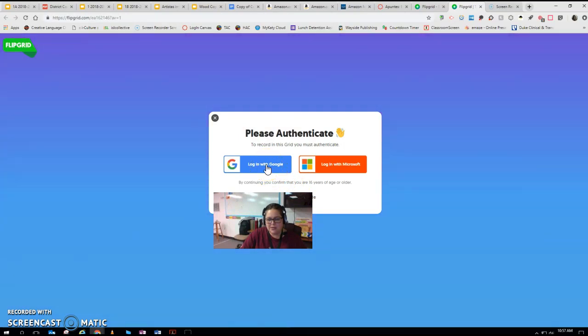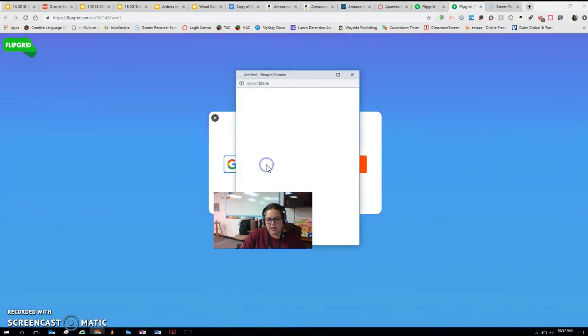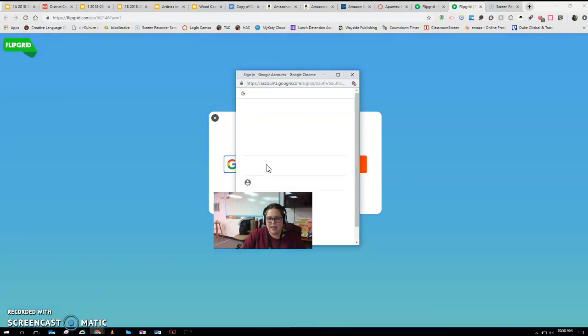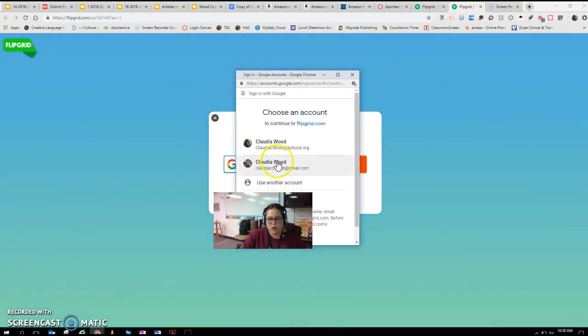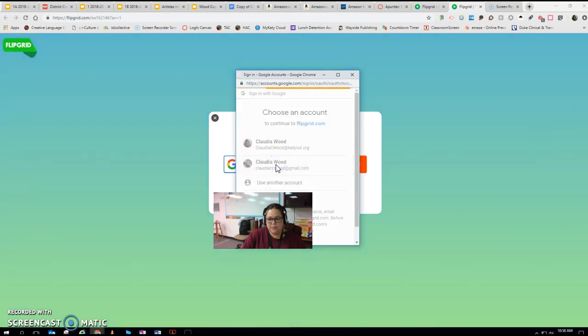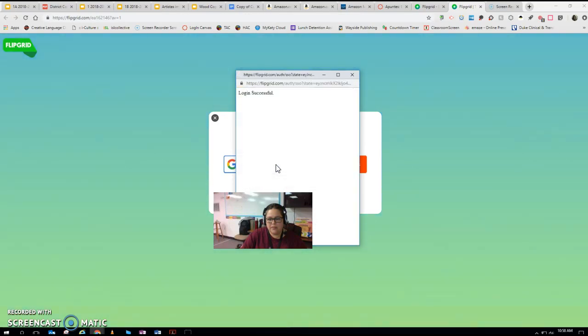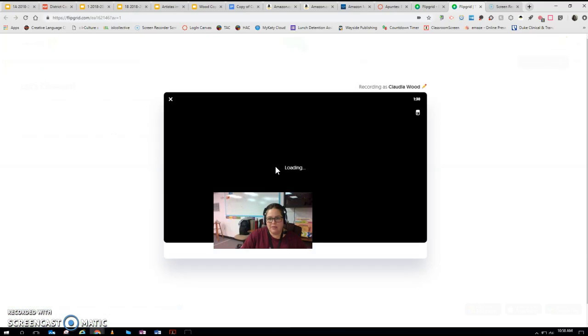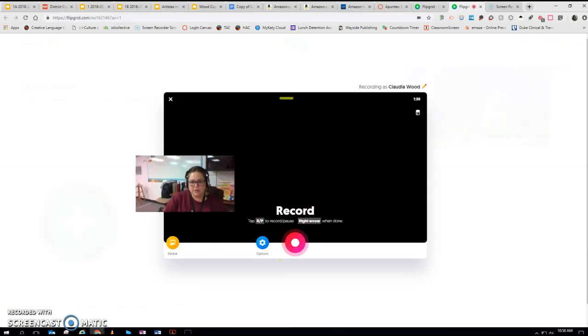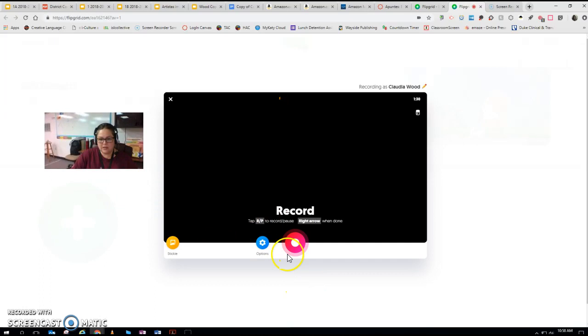You are going to be asked to log in and you're going to use your at students.kdisd.org. Let me just make sure. Yep, there it is. All right, so I'm going to click record. Here we go.